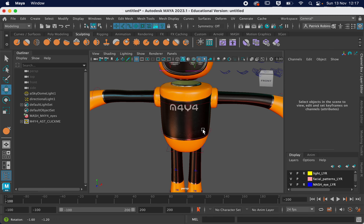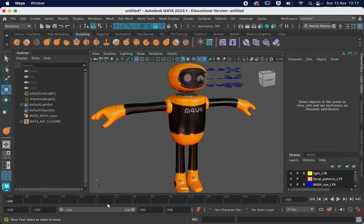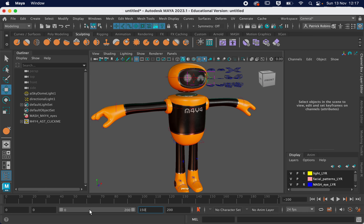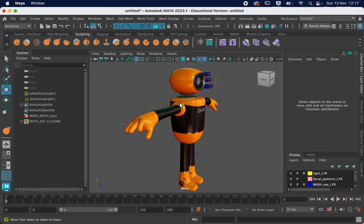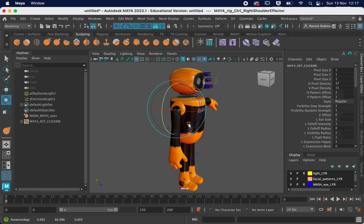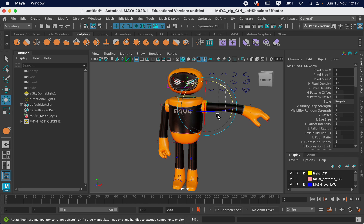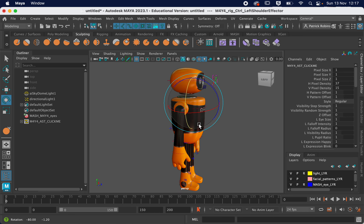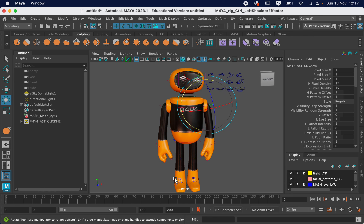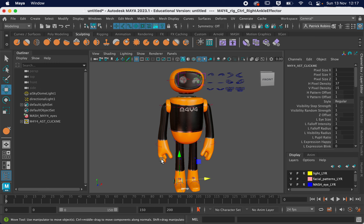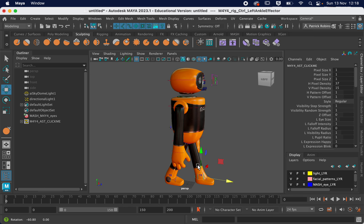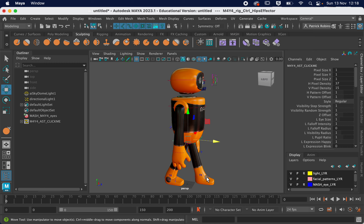I'm going to create a little walk cycle. I'm going to set this up starting at zero — about 150 frames would be good for a slow-ish walk cycle. First I'm going to set up the position for the walk cycle. With a walk cycle you want to think in terms of contact poses — one leg forward and the other leg back, then a second pose with the other leg forward, and then you can keyframe between those two positions.